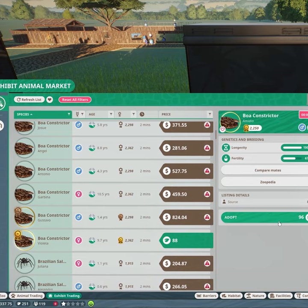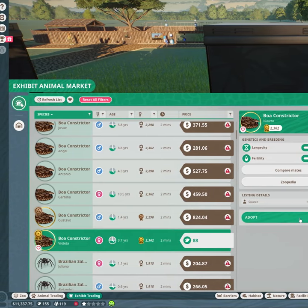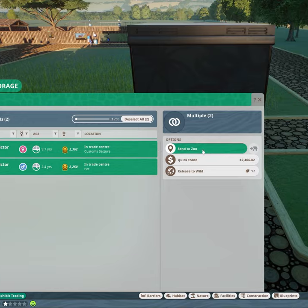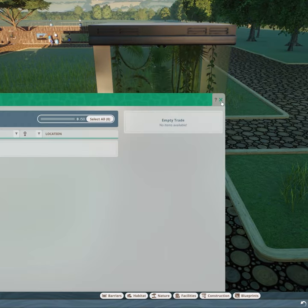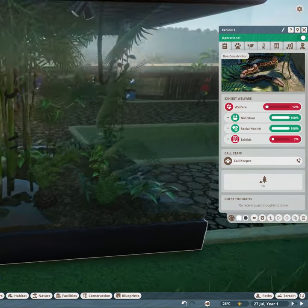When you wish to add them to your exhibits, click the Exhibit Animal Storage tab and Send to Zoo, and then click the exhibit you wish to put them in. These will be moved instantly.